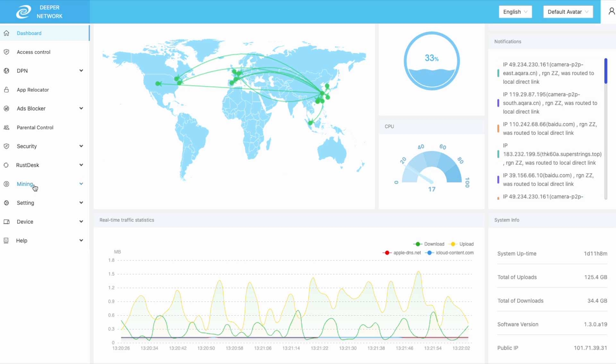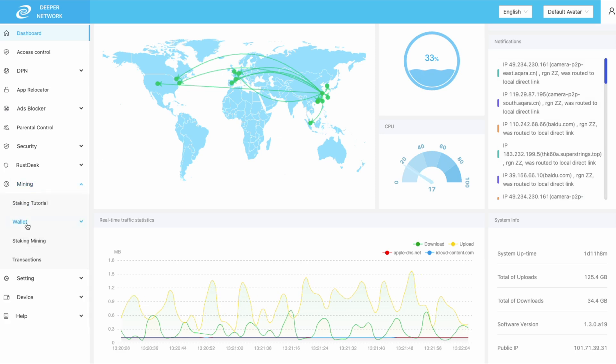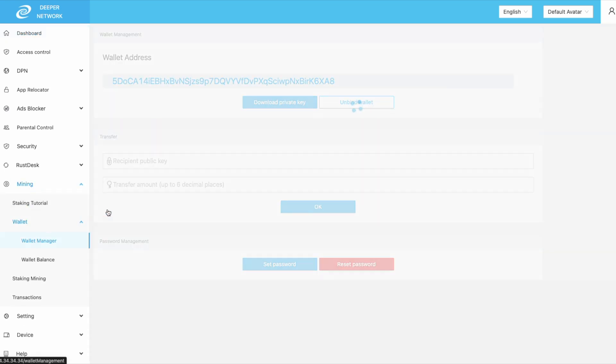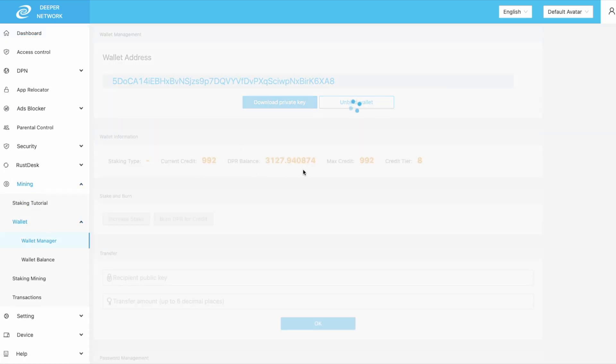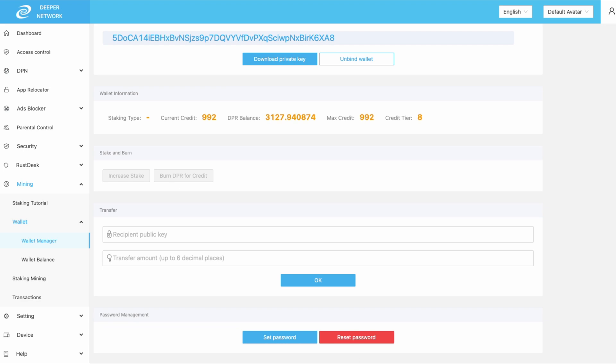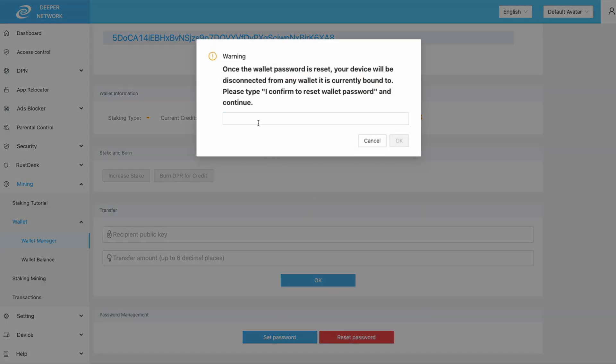Now with that out of the way, it is very simple to reset your wallet password. Log into your device and then go to mining wallets and then wallet manager. At the bottom of the page, you'll see reset password.